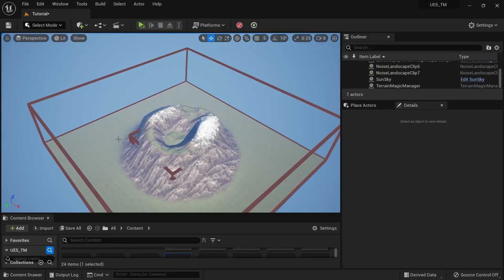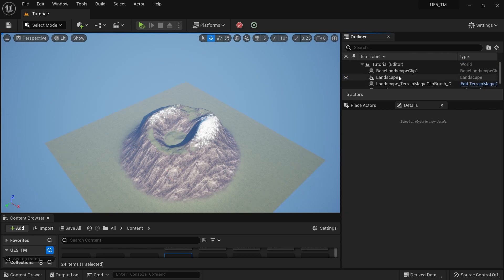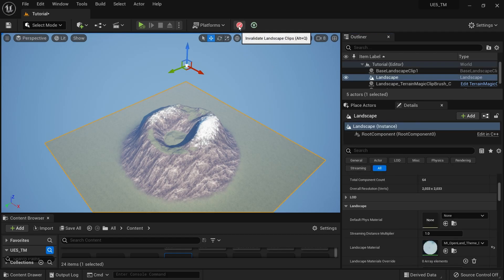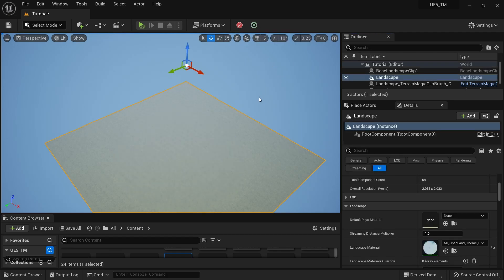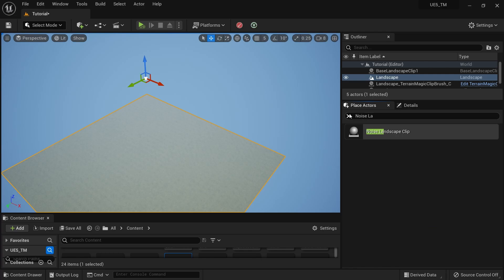Let's do another demo. Here I'm going to use real-world landscape data. I'll delete the existing landscape clip, set the base, and hit the Invalidate button — or you can press Alt+Q as well.